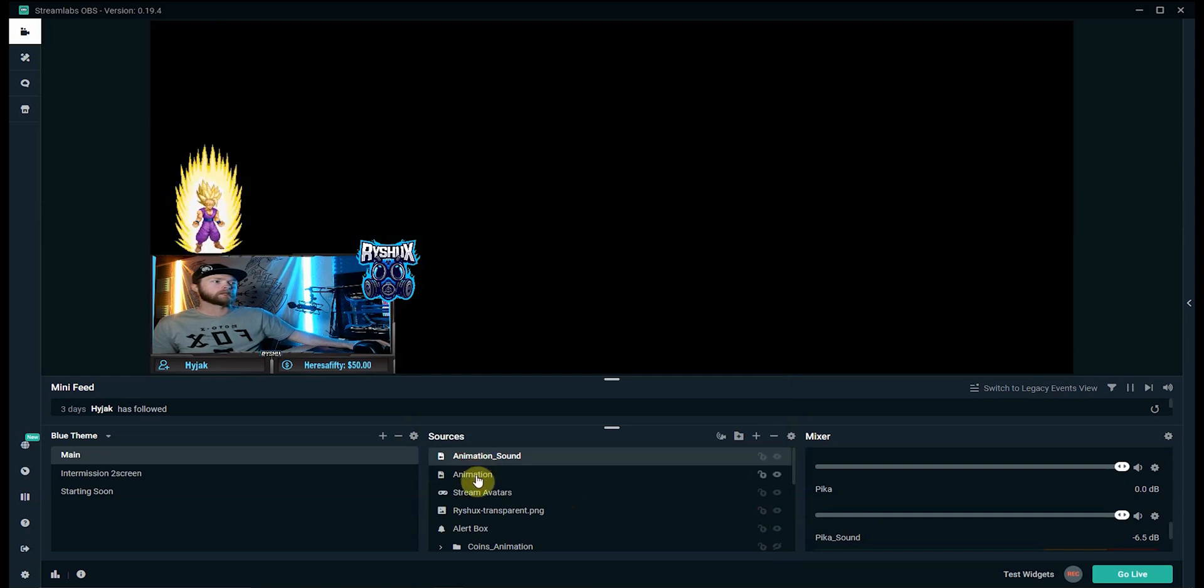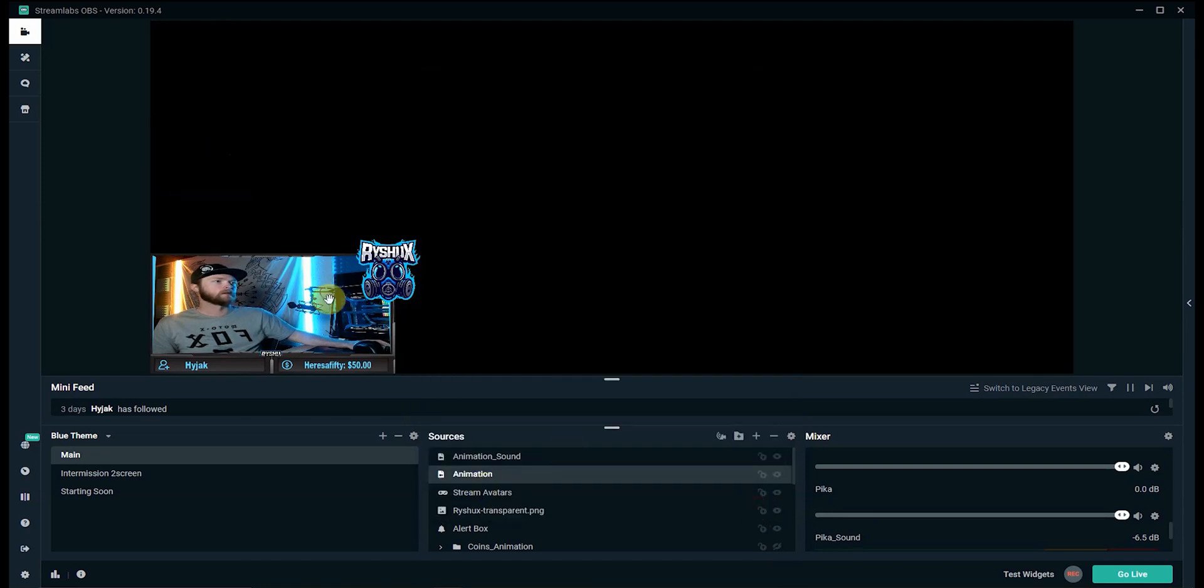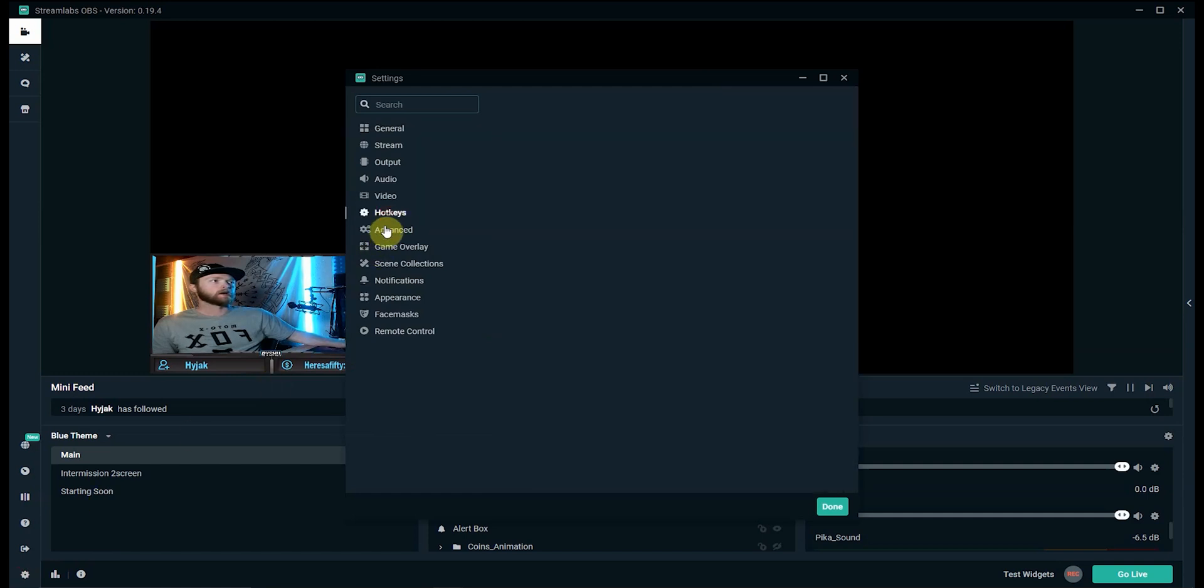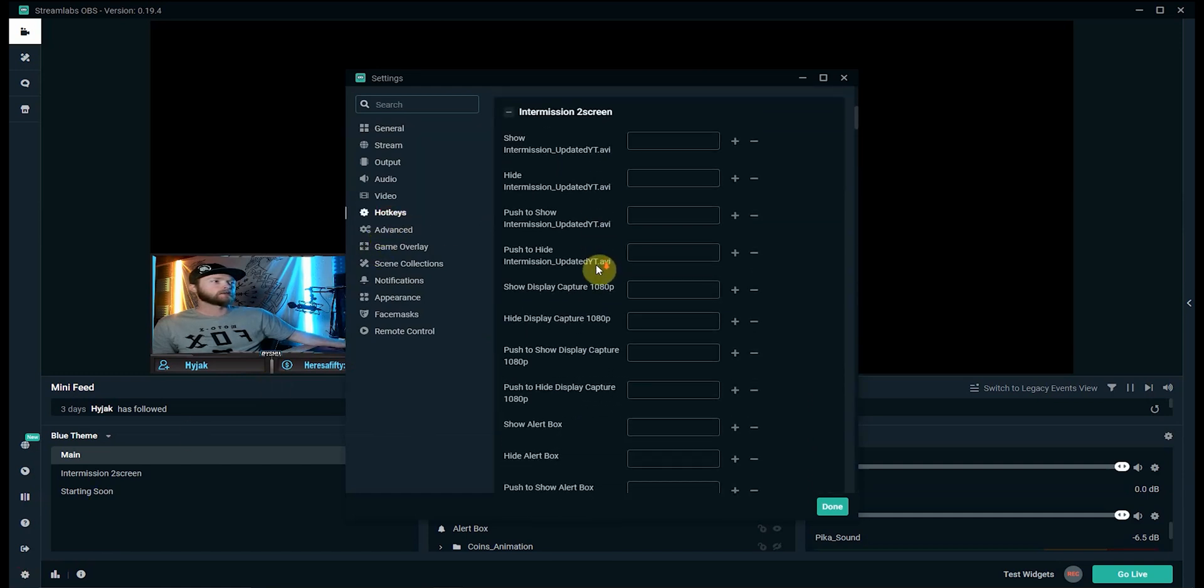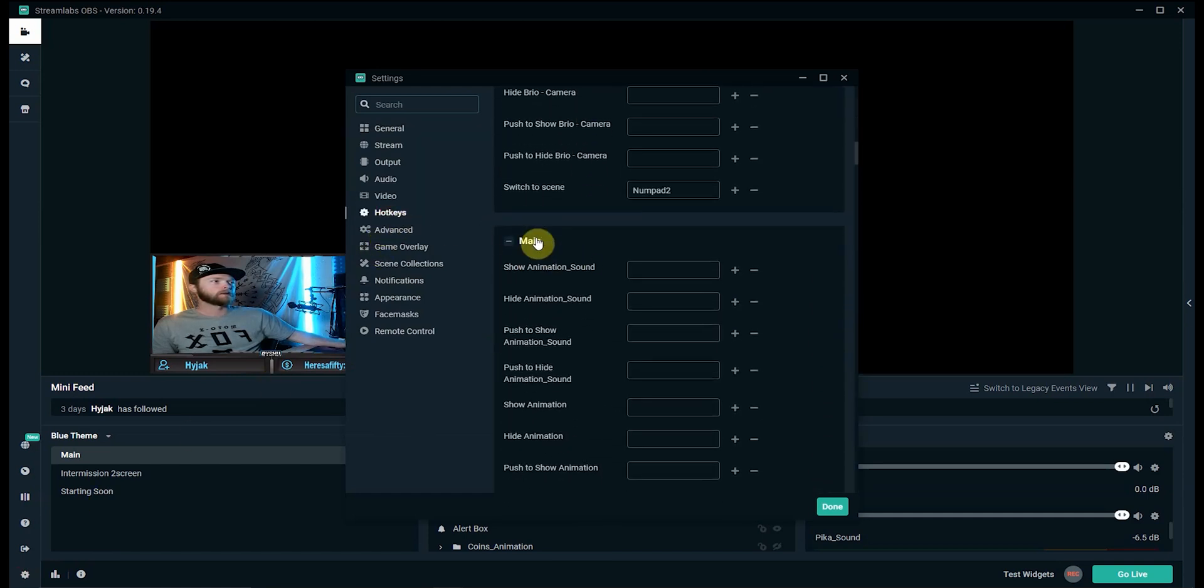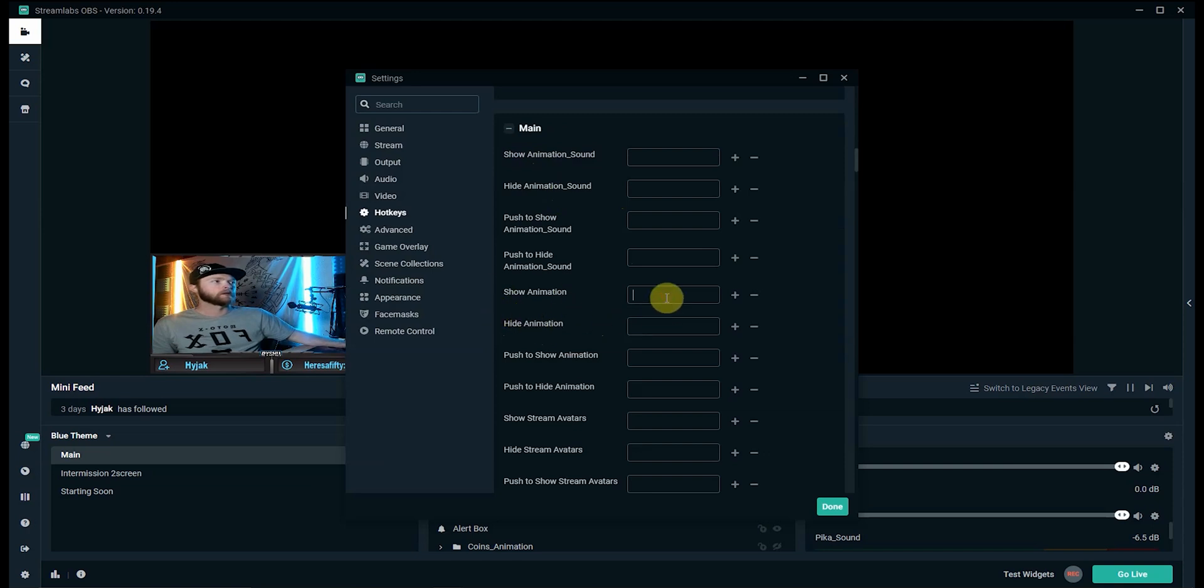Now these video files I kind of edited to make sure they fit together a little bit better. Click done, go back in the animation, don't need a loop anymore. So now we have the animation sound and the animation. It's not looping so we'll go back into settings, go over into hotkeys again.